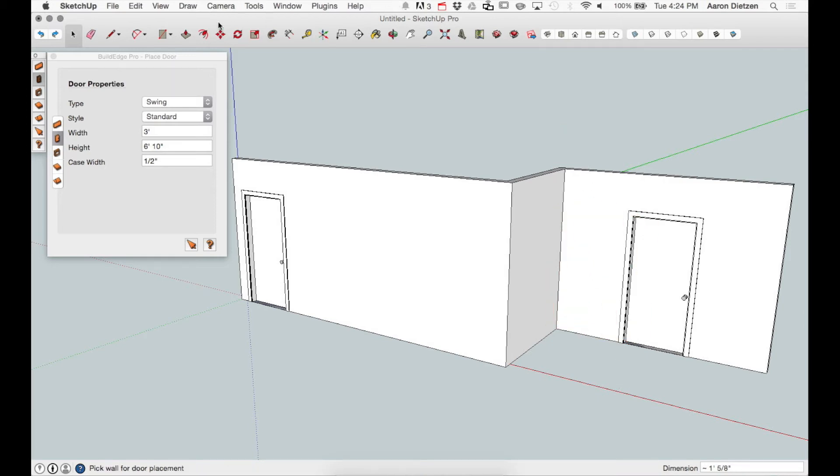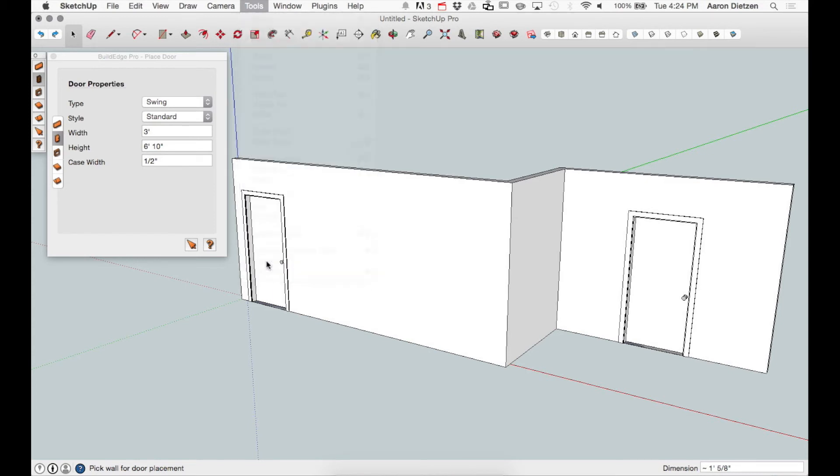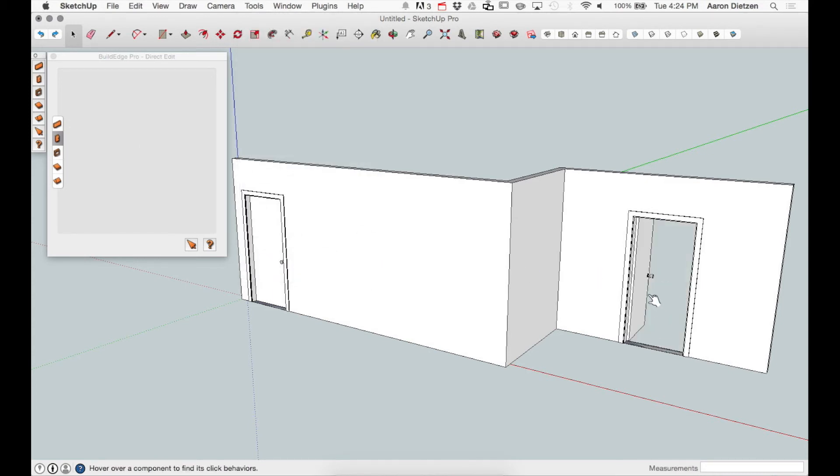If I want to, I can head over to Tools and choose Interact and click on a door to open or close it. This gives me a little more control of how I want the door to look in my architectural model.